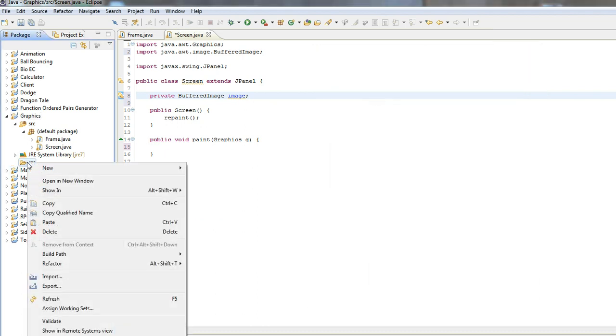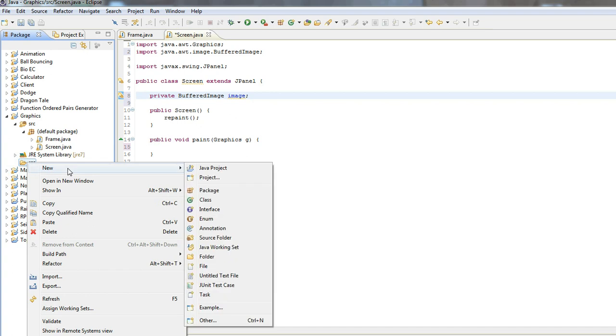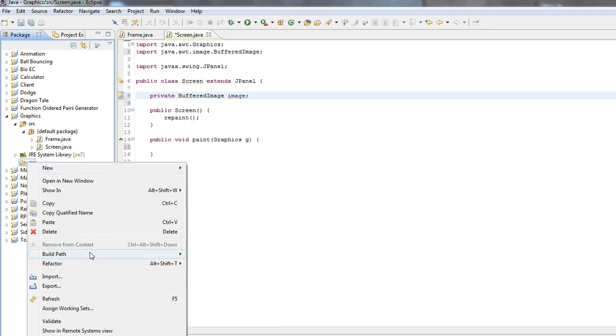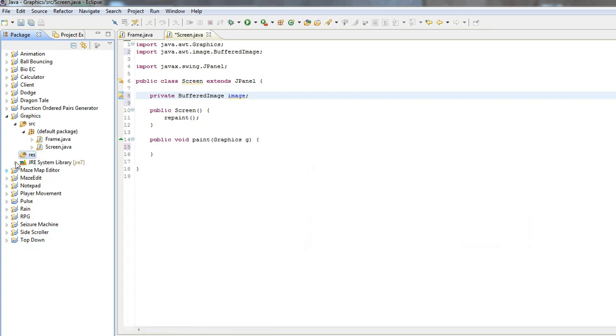You want to right click on this res folder, and you want to go down to build path. Now, you want to put this as use source folder. So when the actual thing, or the actual jar file is compiled, the res folder will be included there with all the packages.